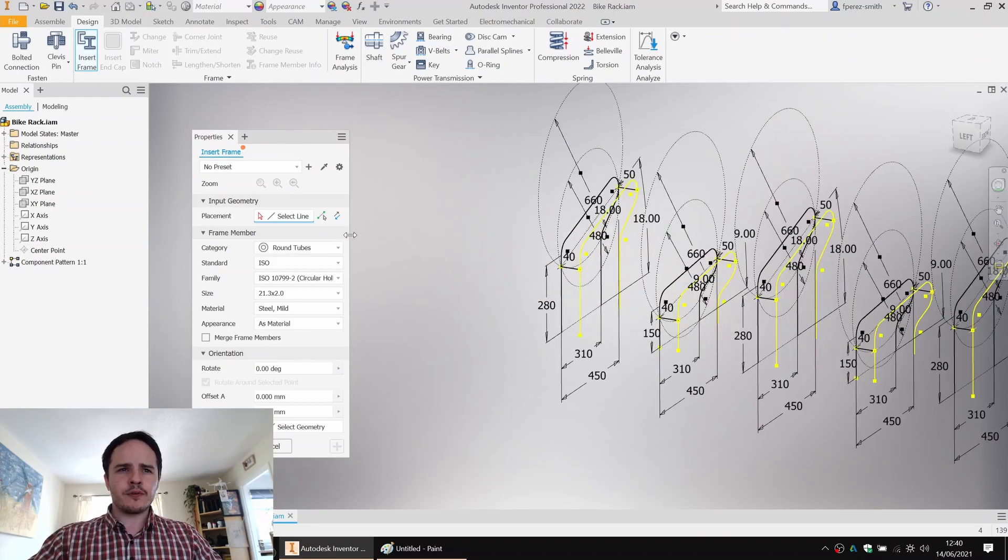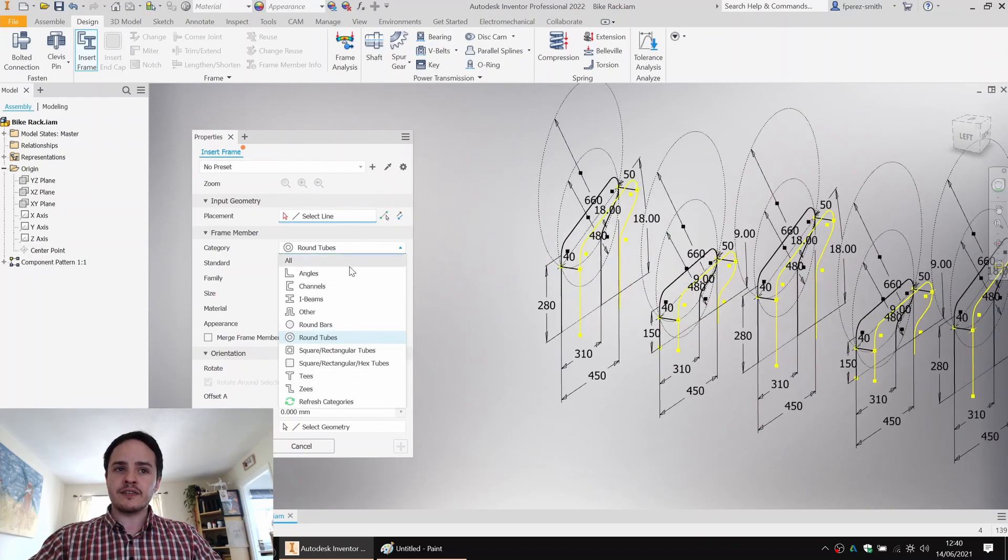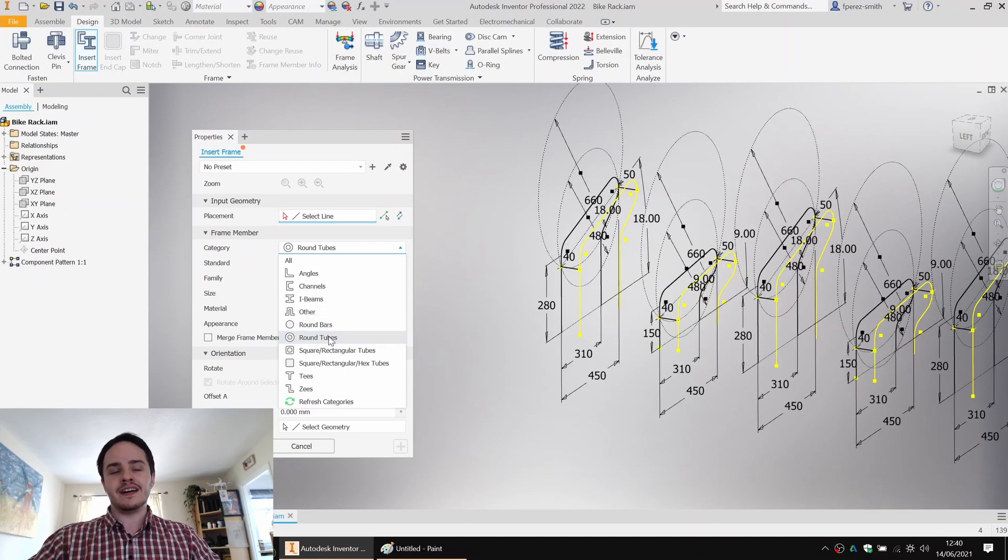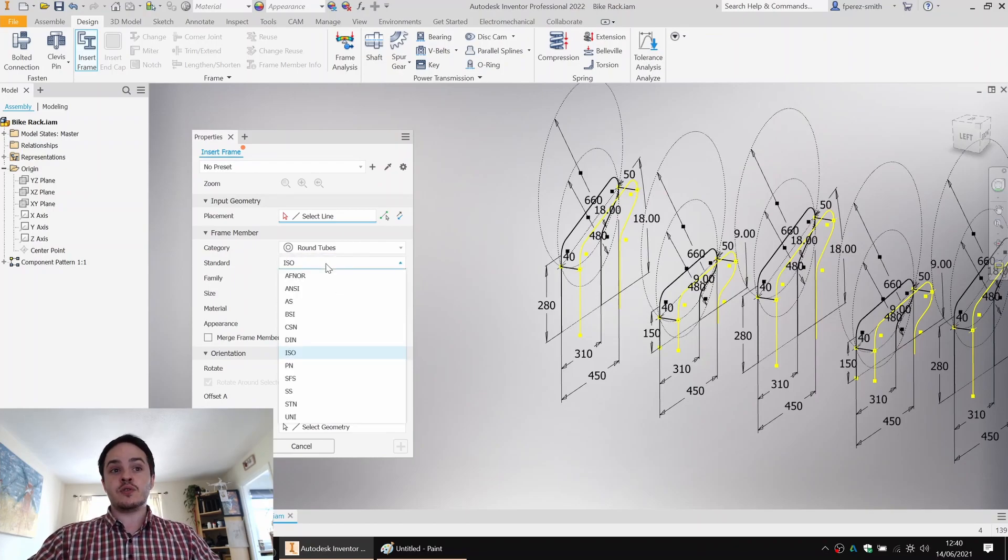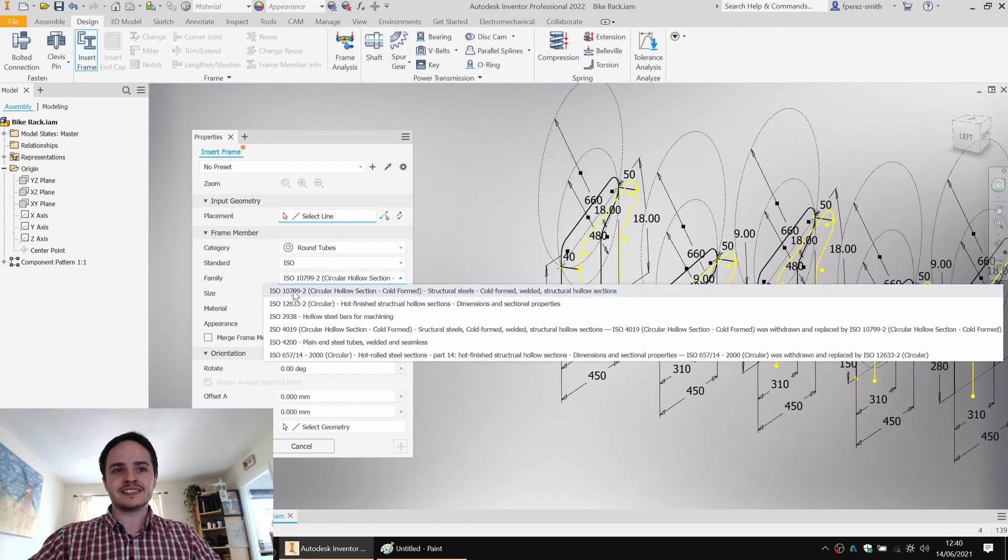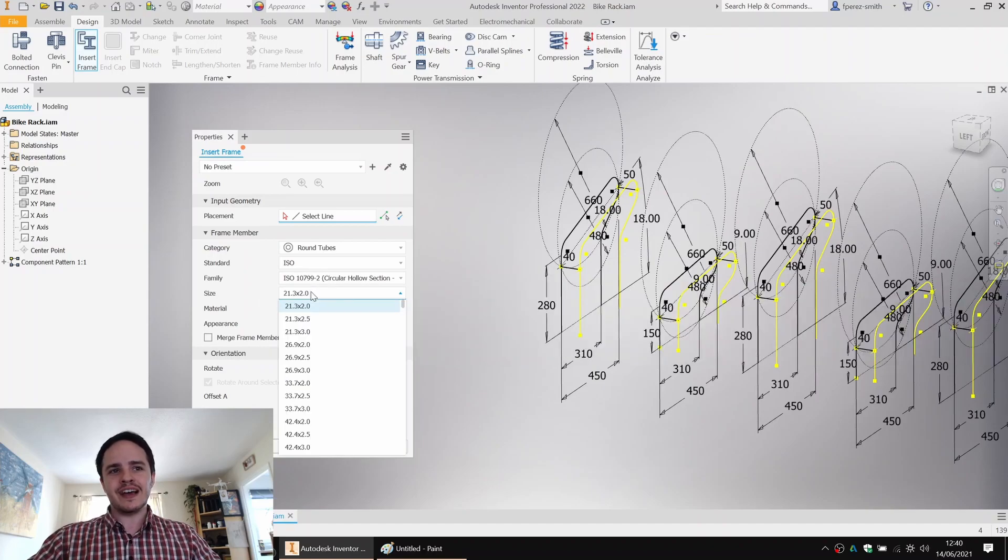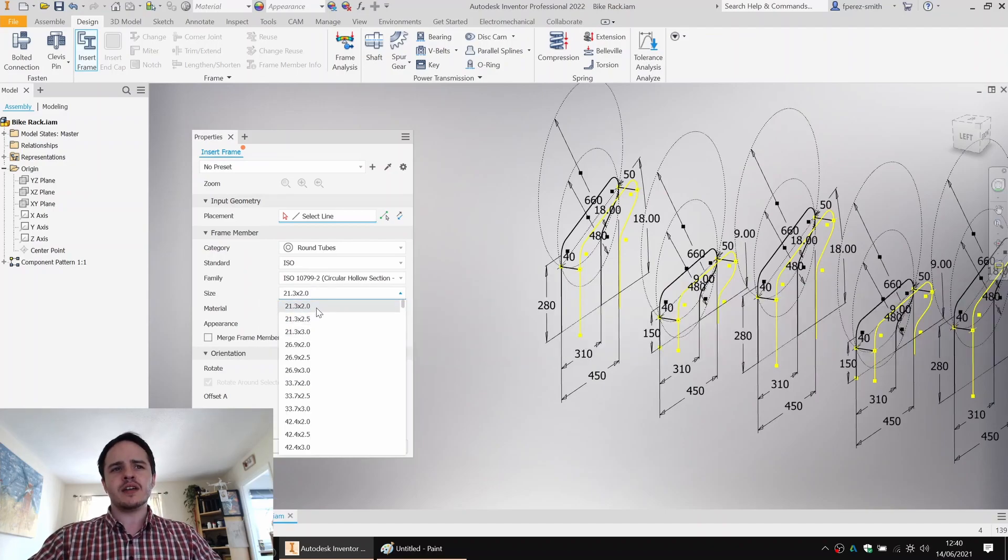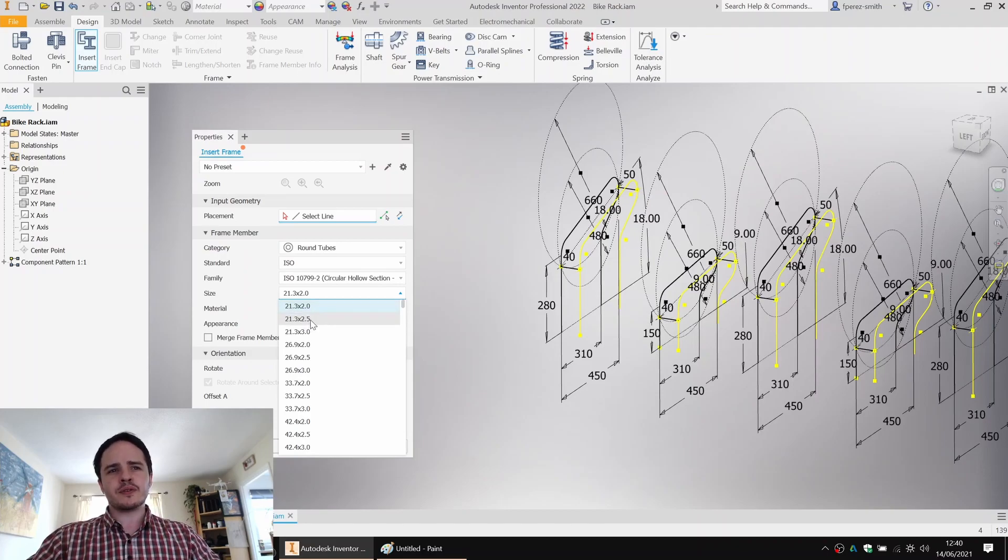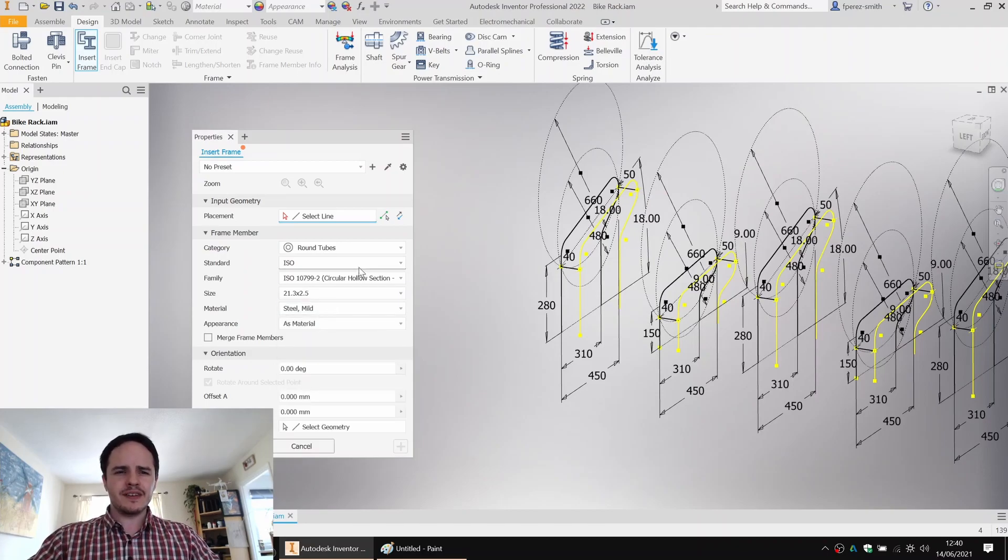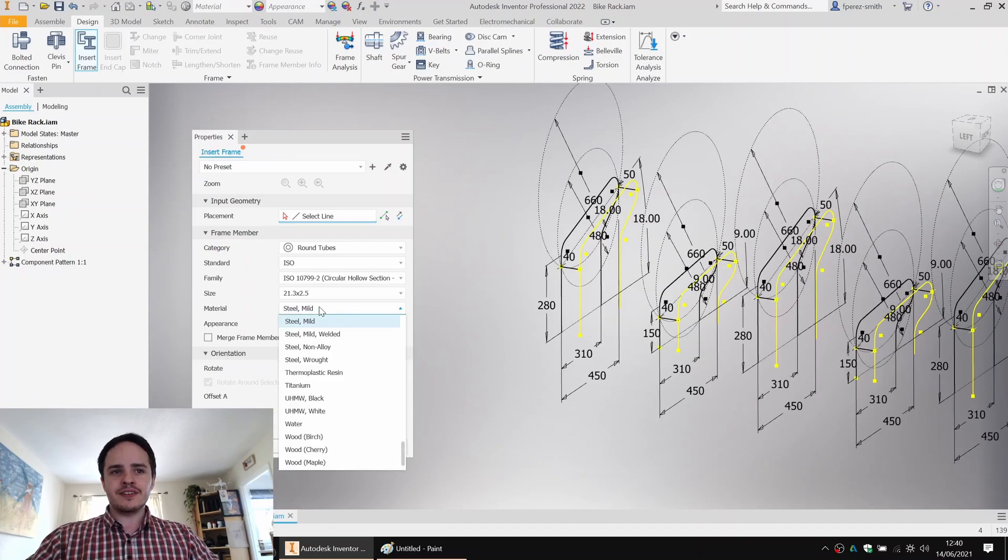But just before I do, I'll show you that you can create different kinds of frames. So here we've got very standard ISO circular members. So we've got a circular hollow section. We can choose the size, 21.3 by 2. We'll say 21.3 by 2.5, give it a little bit more meat. We can specify the material so we can choose mild steel.